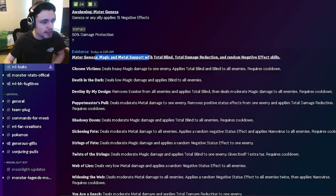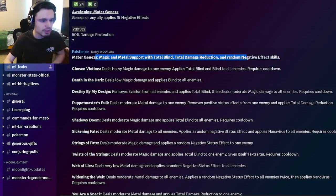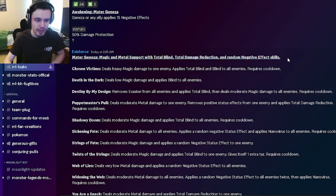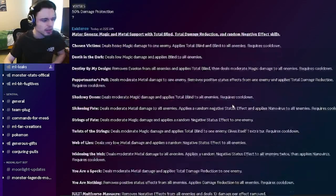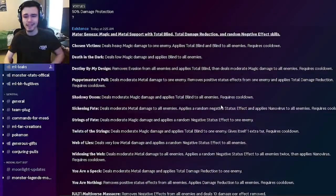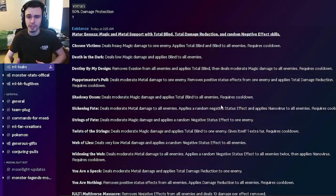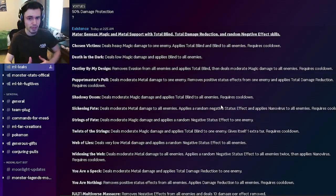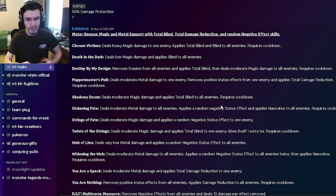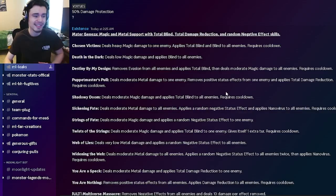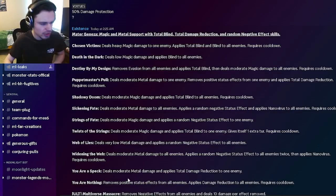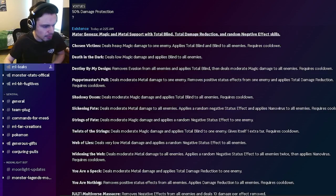And then we have his moveset. He's going to be a magic and metal support, total blind, total damage reduction, and random negative effect skills. Keep in mind, this monster is an ancestor monster. He's supposed to be very good because they are pretty hard to get. And of course it is the highest rarity in the game. He should be a very good monster. So let's get into the moveset.